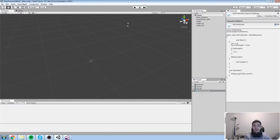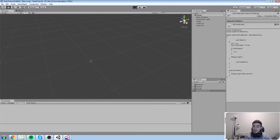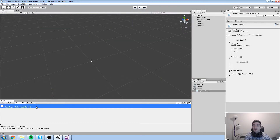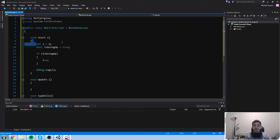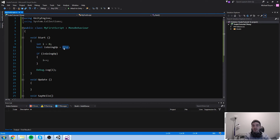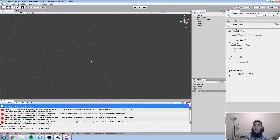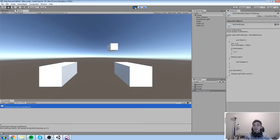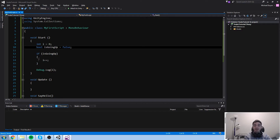Let's try this. Discarding those editor errors, have a look at the console — once the game starts we should get one. We get one because i starts at zero, the if-statement fires since `isGoingUp` is true, i increments to one, and we log that new value. If we change `isGoingUp` to false and run again, it writes zero because the if-statement was never entered — it was completely discarded.